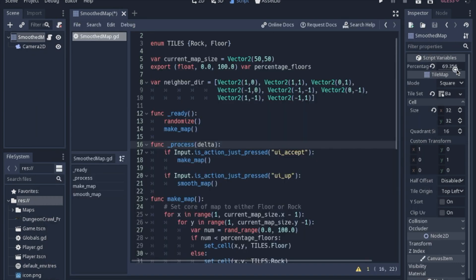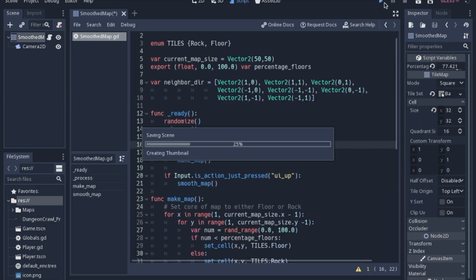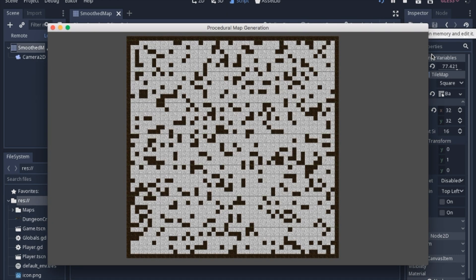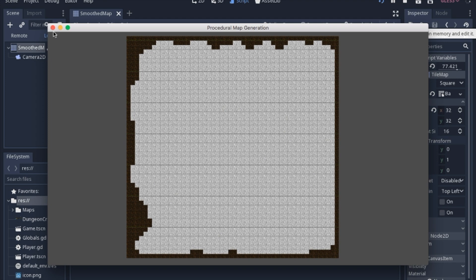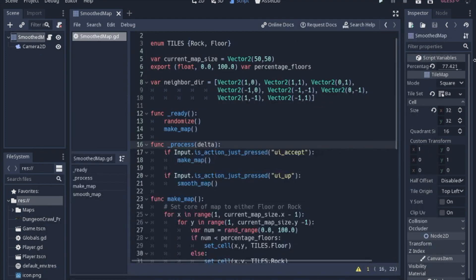And the same is if you go too high. It's just gonna turn it into one great big room. So that's obviously not very exciting. I'd say 50 is probably about your low end.